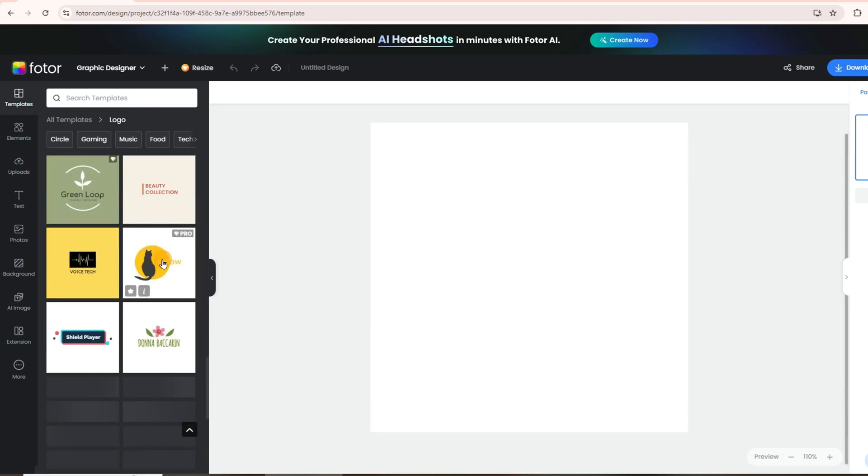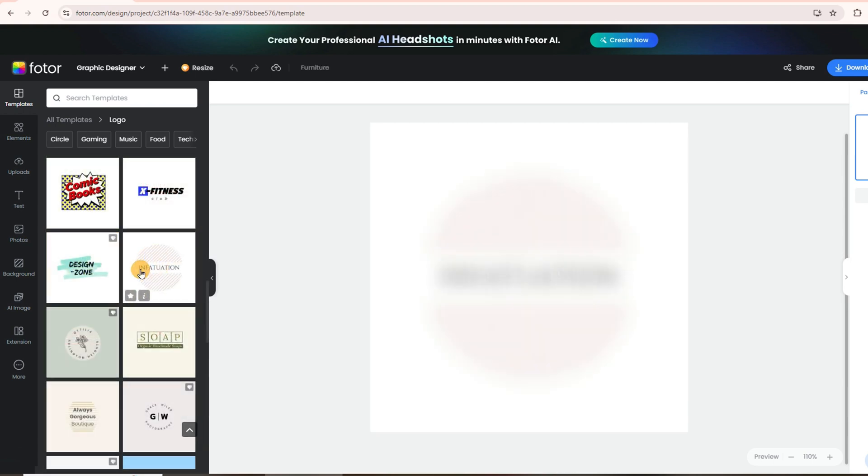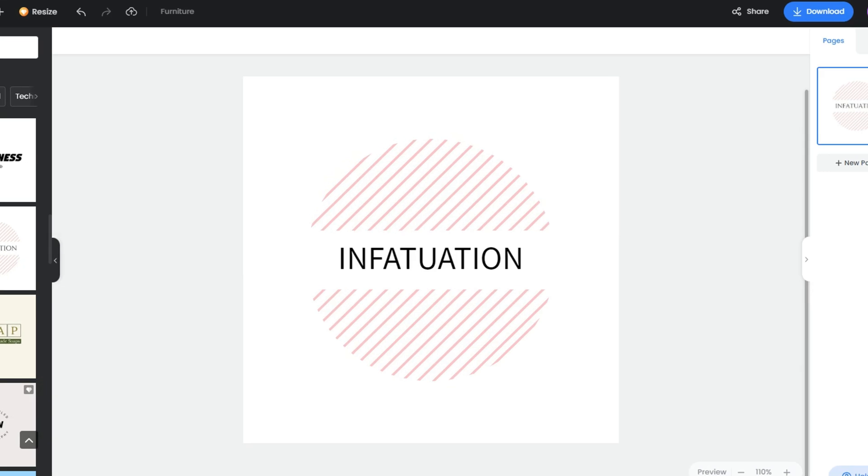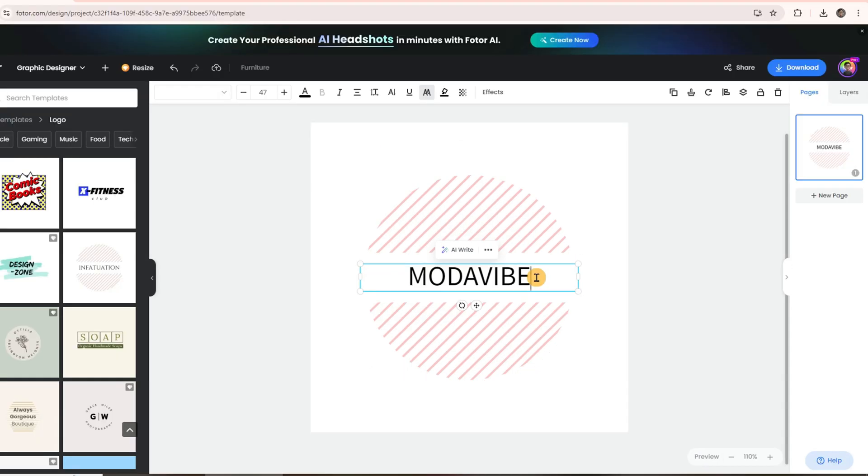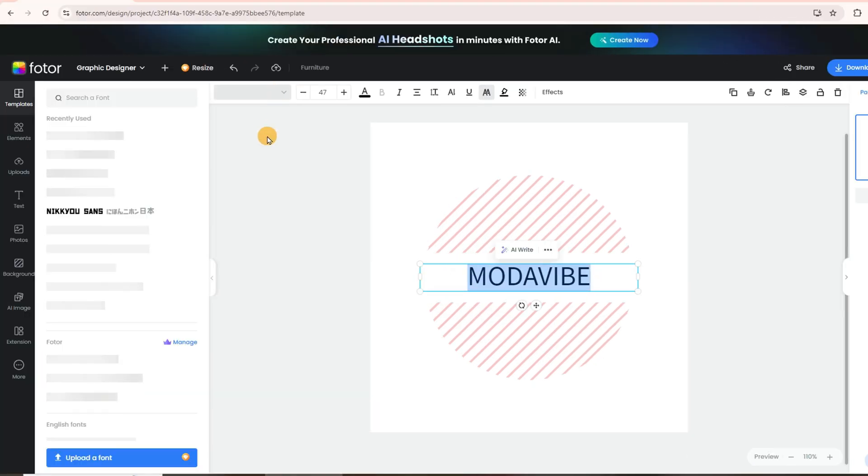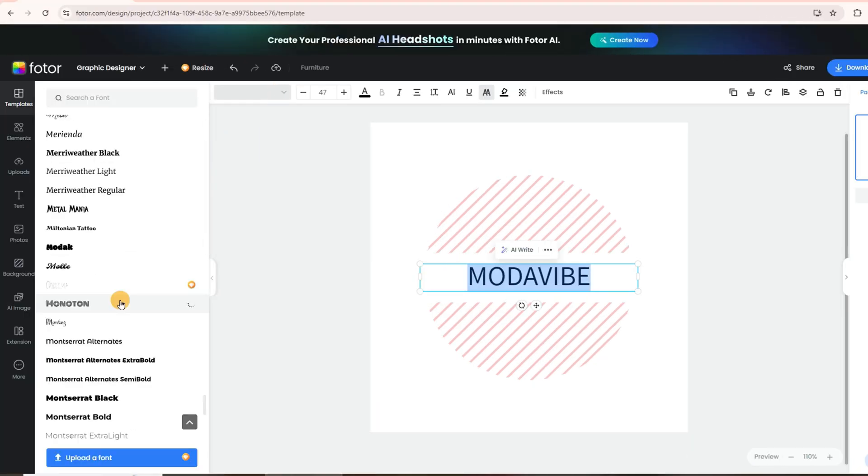I'm creating a logo for my fashion store, so I'll use this template for the demo. Just replace the name with your brand name, then customize the fonts. Fodor offers thousands to choose from. I'm going with a line font to match the background icon.